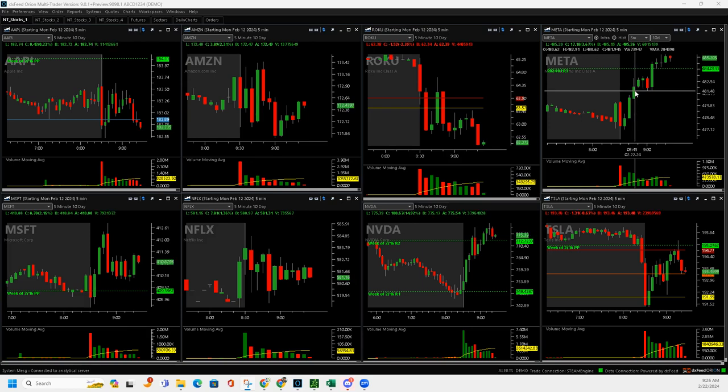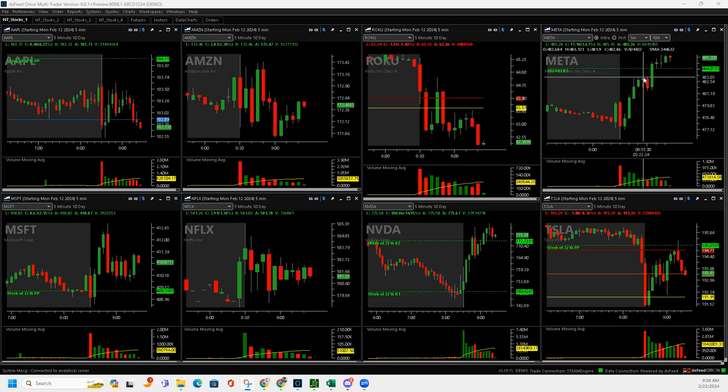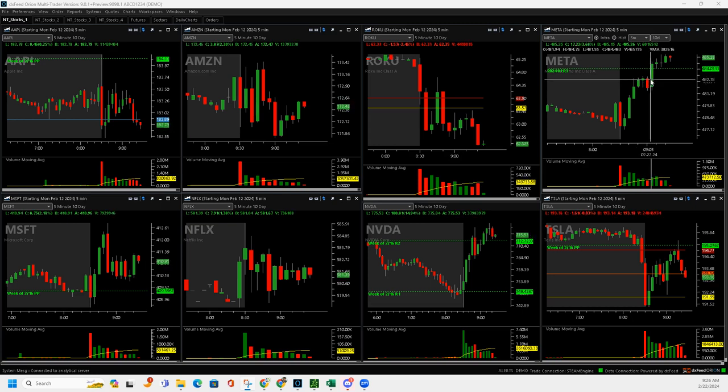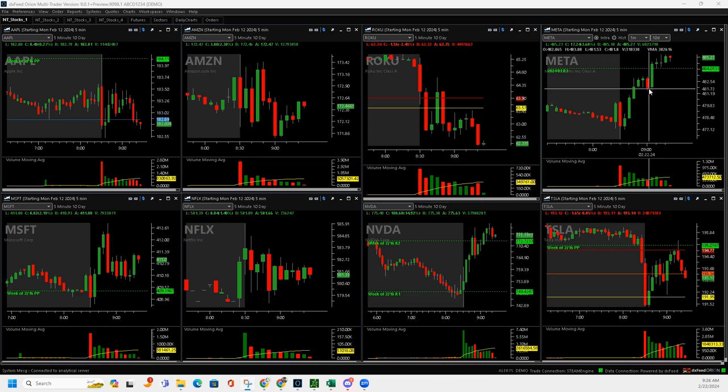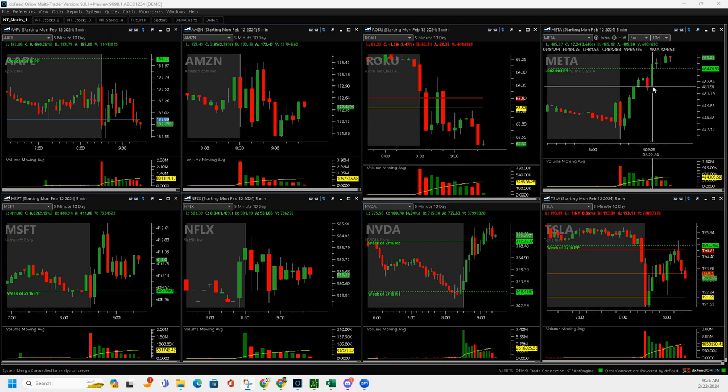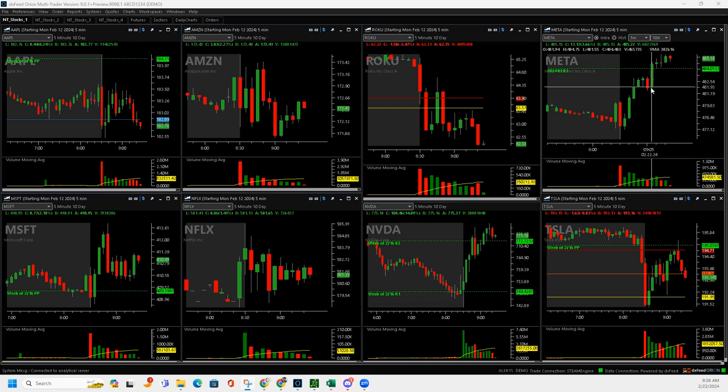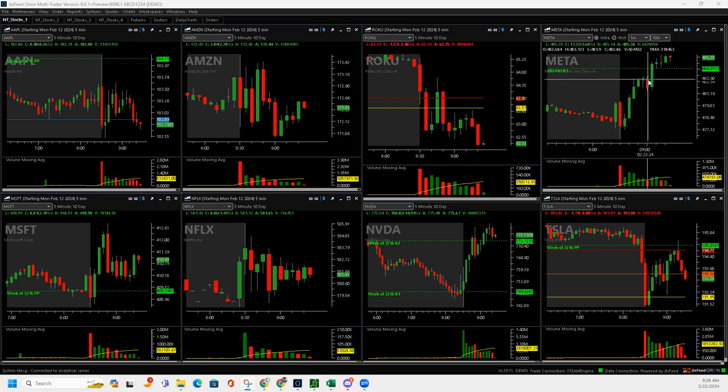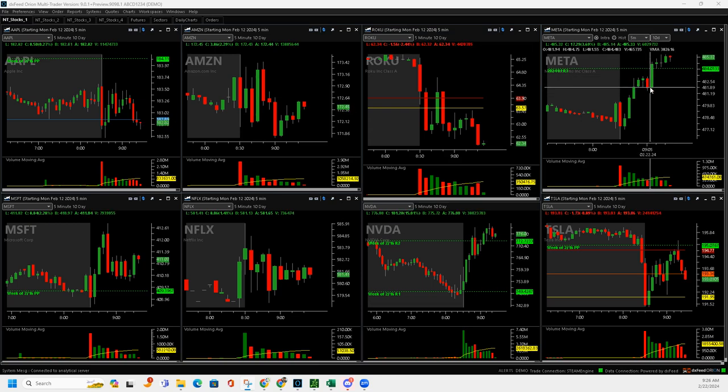Then it pushed back up and I went ahead and got back in. I added back in, and on this down push here, it looked like it wanted to rip higher, so I just got out right there. Nice add, nice pullback, and then I'll just continue here on the continuation of the upside.